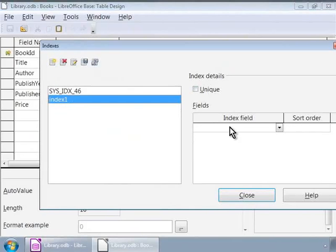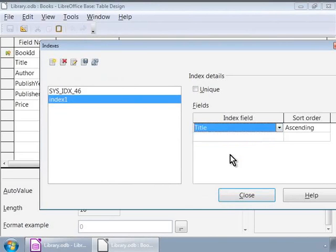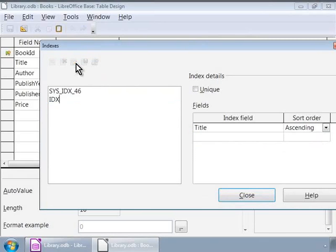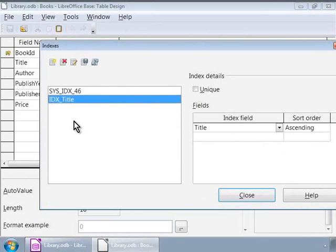Choose Title in the drop-down list under the Index Field on the right. We can also choose the ascending or descending order here, and rename this index to IDX_Title by clicking on the third icon on the left, and save it using the Save icon next to it. There is our index on the Title field.